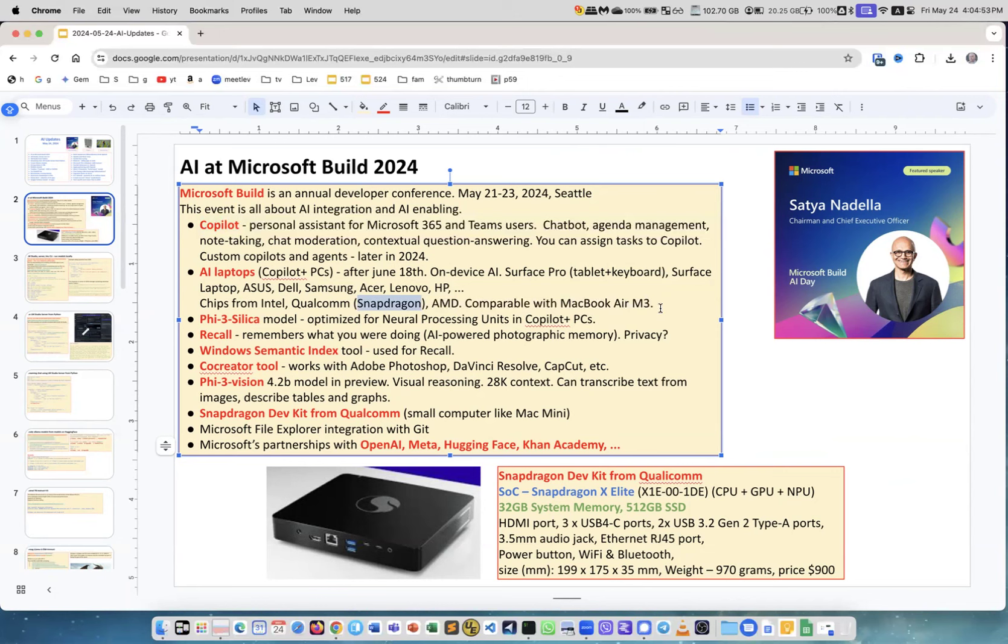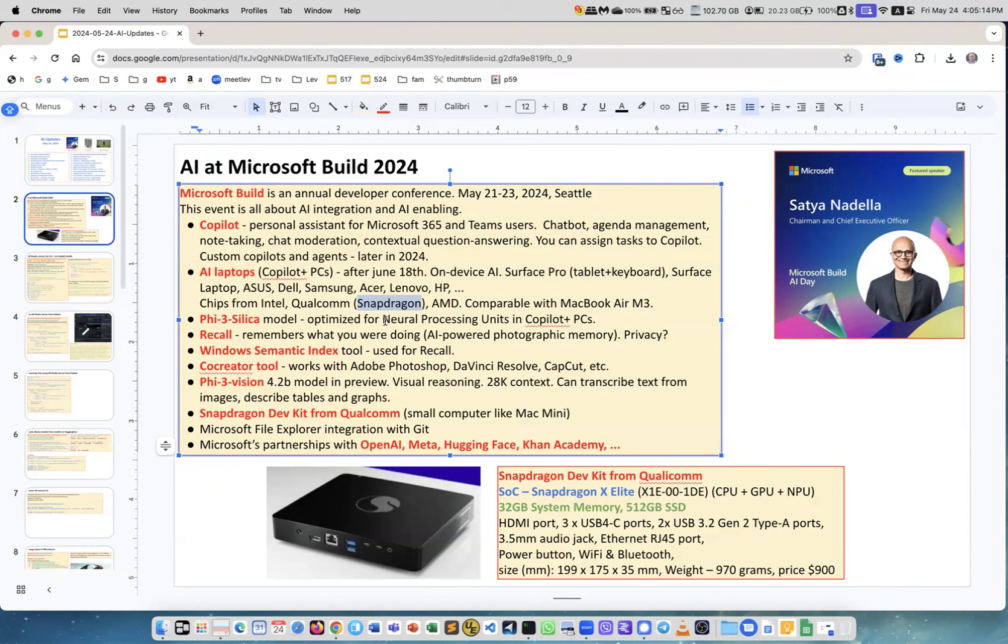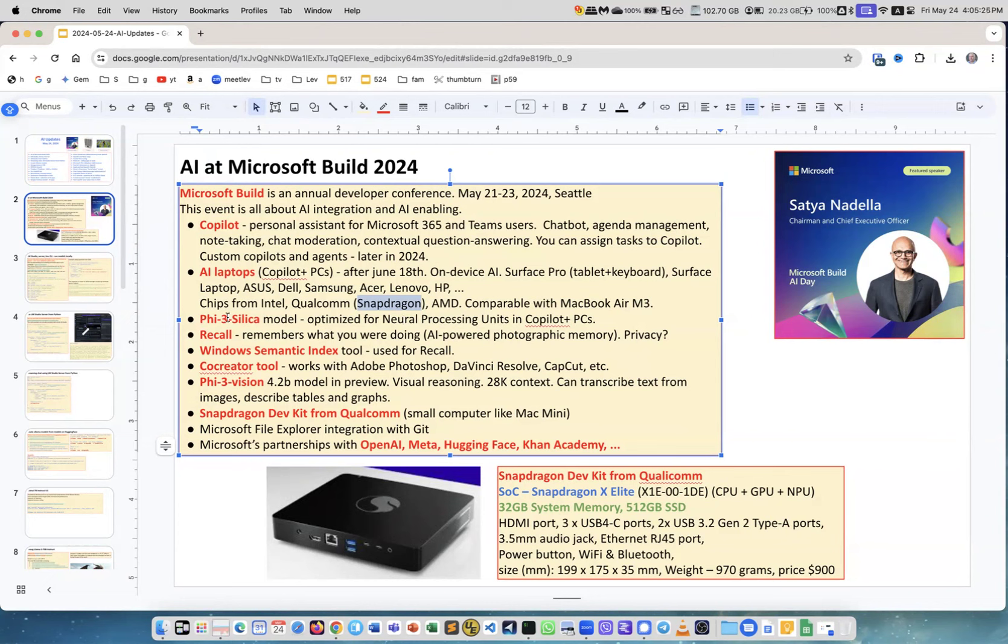Phi-3 Silica is a version of the Phi model, Microsoft's small language model, which is optimized for neural processing units. In the Qualcomm Snapdragon chip they have CPU, GPU, and NPU - neural processing unit. This is the model to run on it, specifically optimized. The new feature which is very controversial is Recall, that means that your computer remembers everything you are doing - what is on your screen, what applications. You can ask questions about your history, so it has AI-powered photographic memory, but it creates huge concerns about privacy.